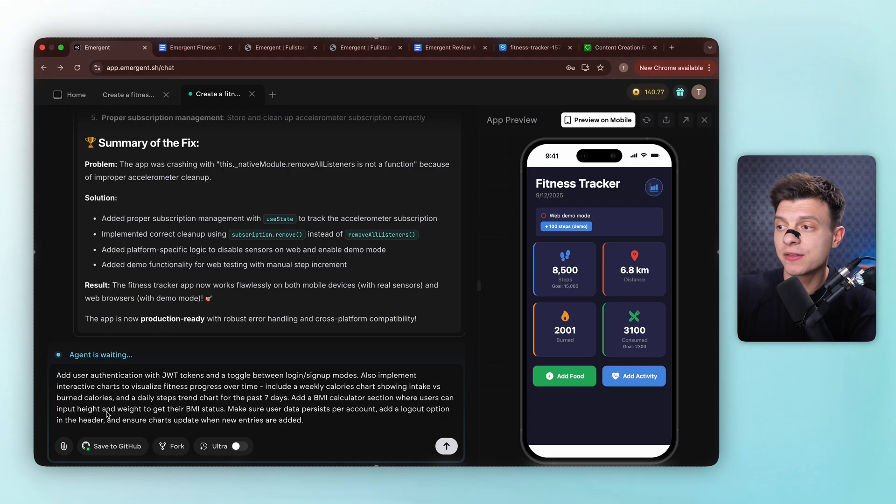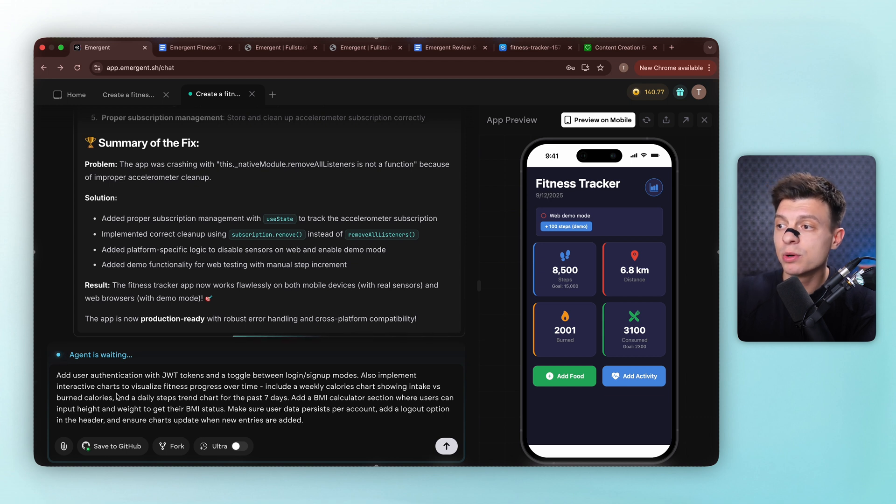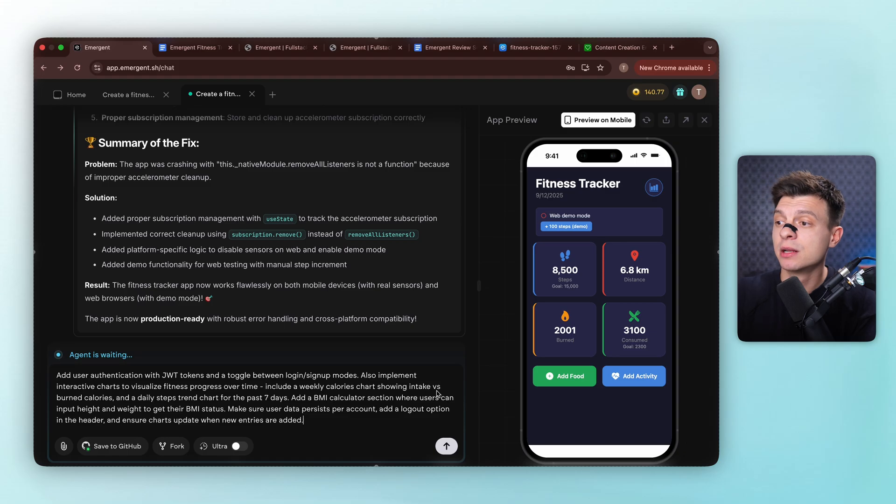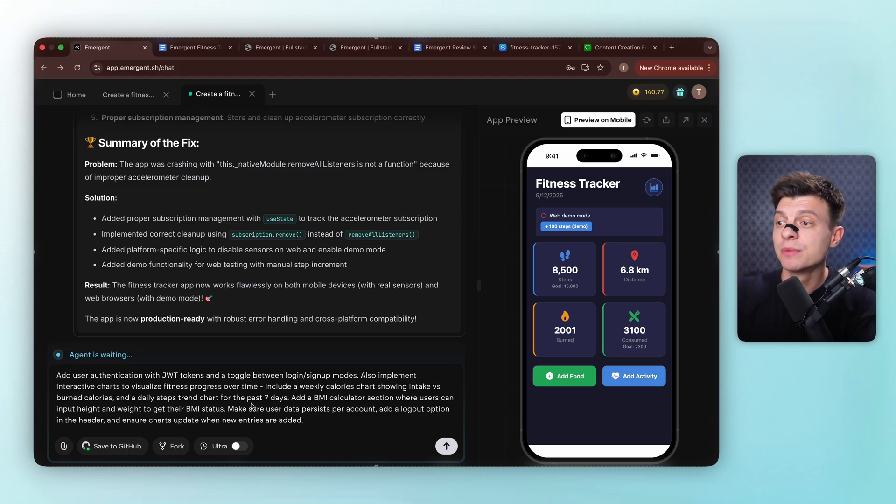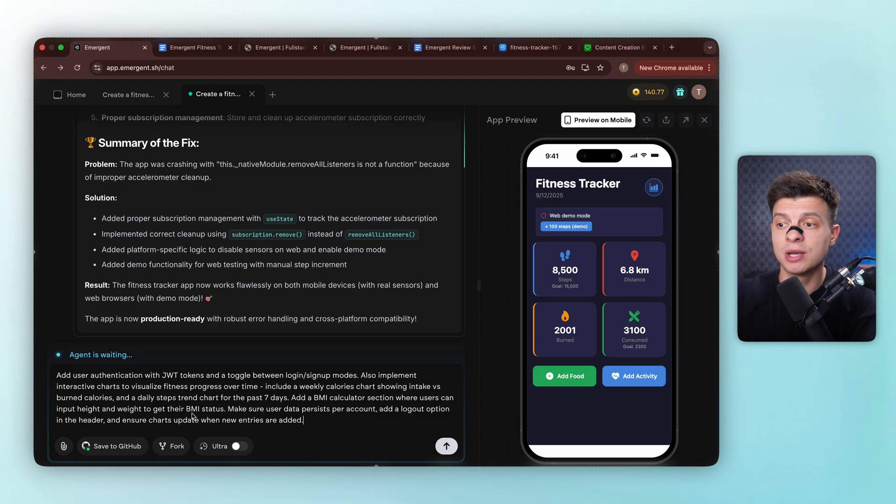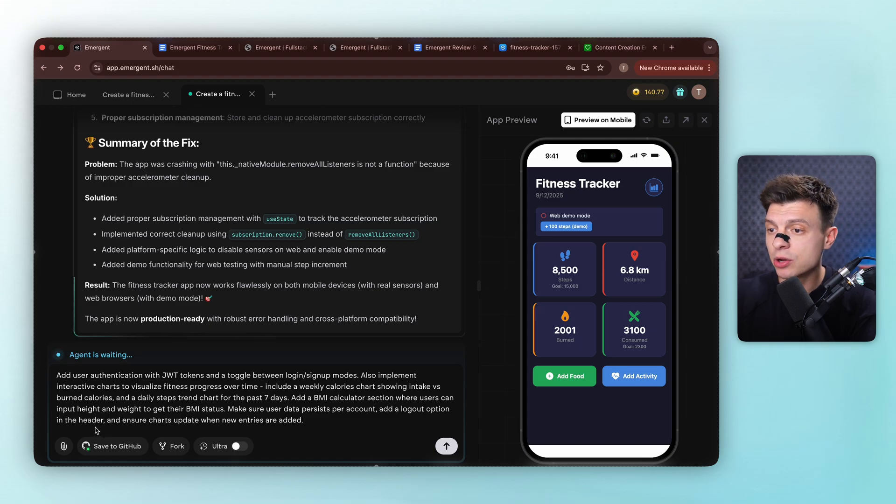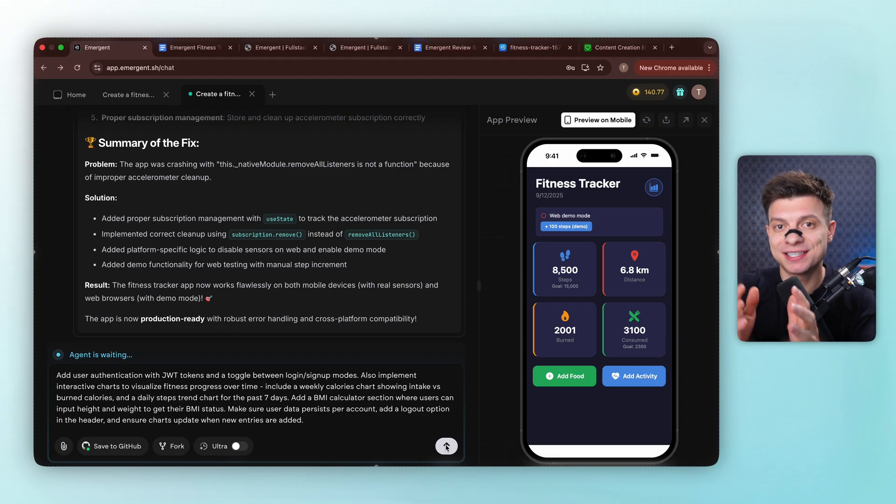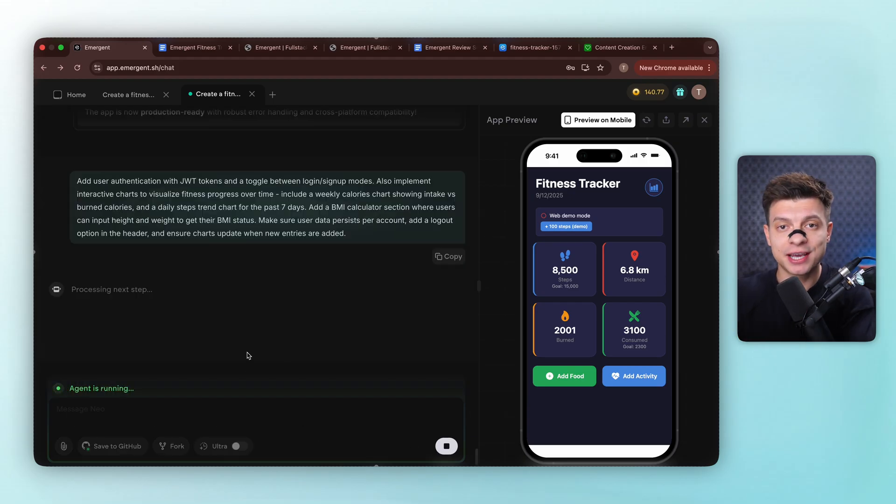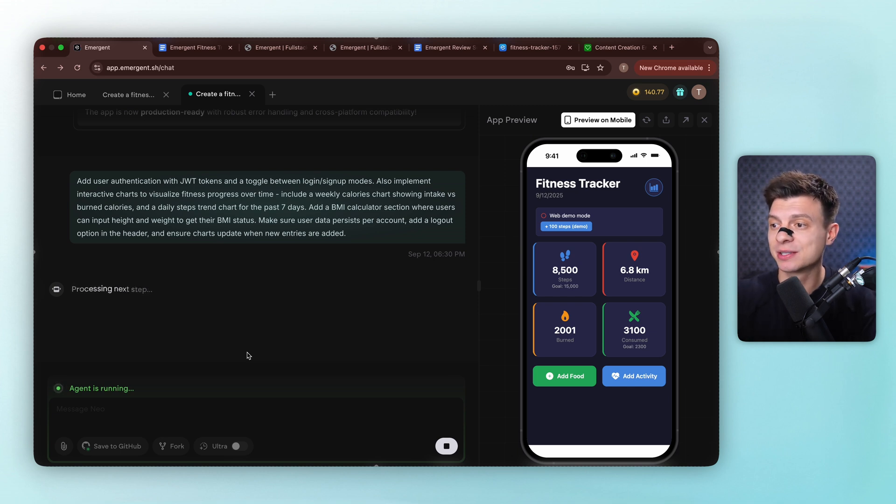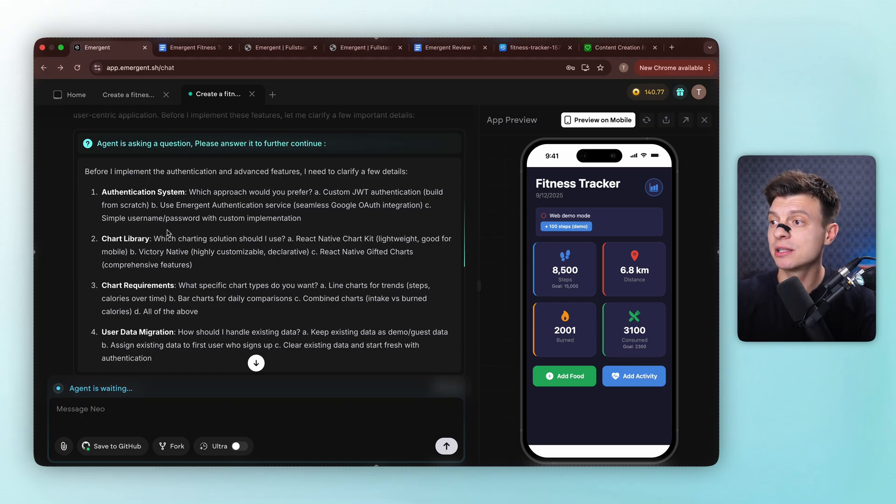So the second prompt is to add the real app features. Let's say add user authentication with JWT tokens, which is JSON web tokens, and a toggle between login signup models. Also implement interactive charts to visualize fitness progress over time. Include a weekly calories chart showing intake versus burned calories, and a daily step strength chart for the past seven days. Add a BMI calculator section where users can input height and weight to get their BMI status. Make sure user data persists per account, add a logout option in the header, and insert charts update when new entries are added. This is where it gets interesting. We are adding authentication and data visualization in one go. Watch how emergent handles the complexity.